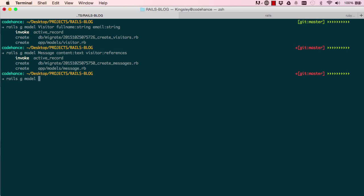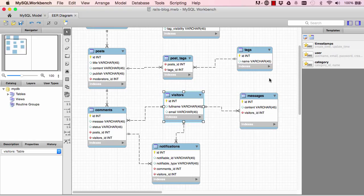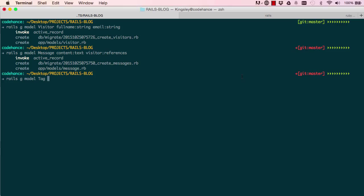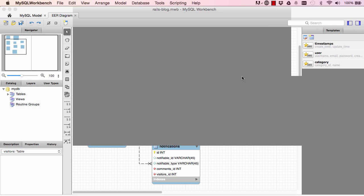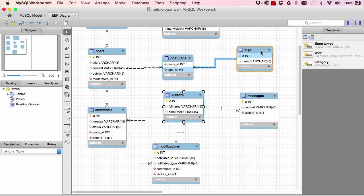Rails generate model tag. This is fine but I'm just going to write it properly, so tags have name. And that's it, tag does not belong to anything.